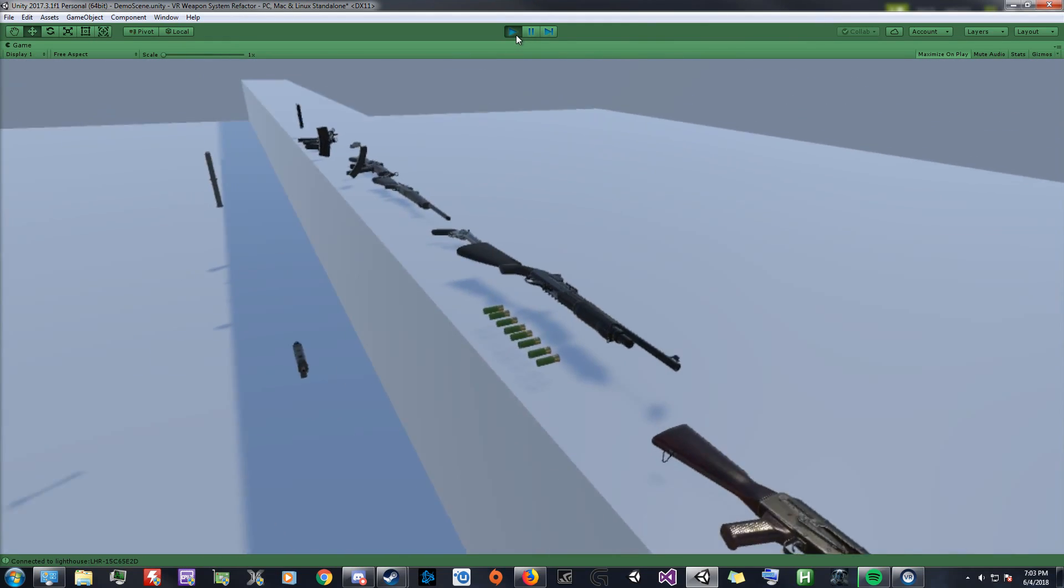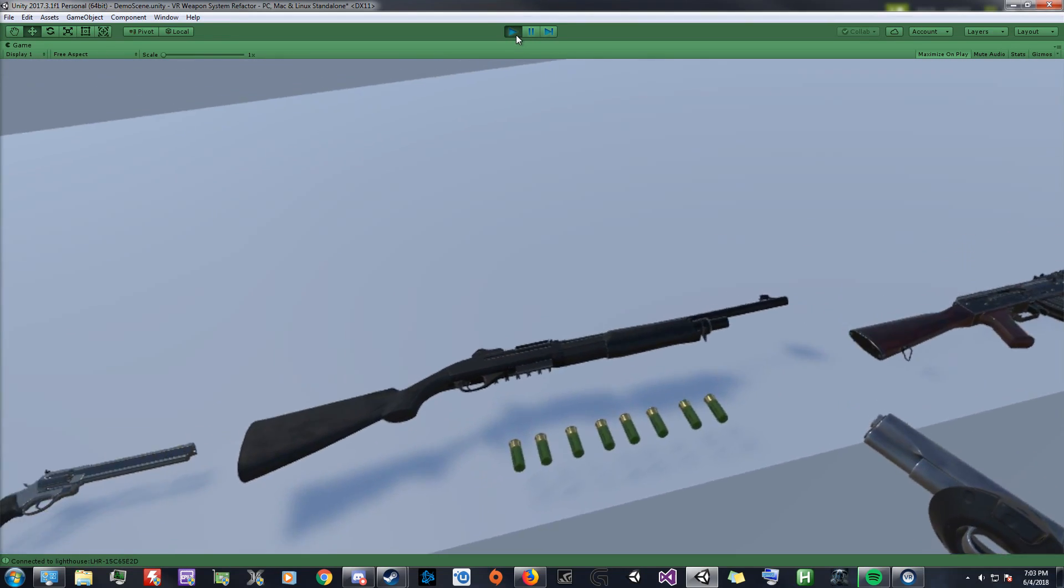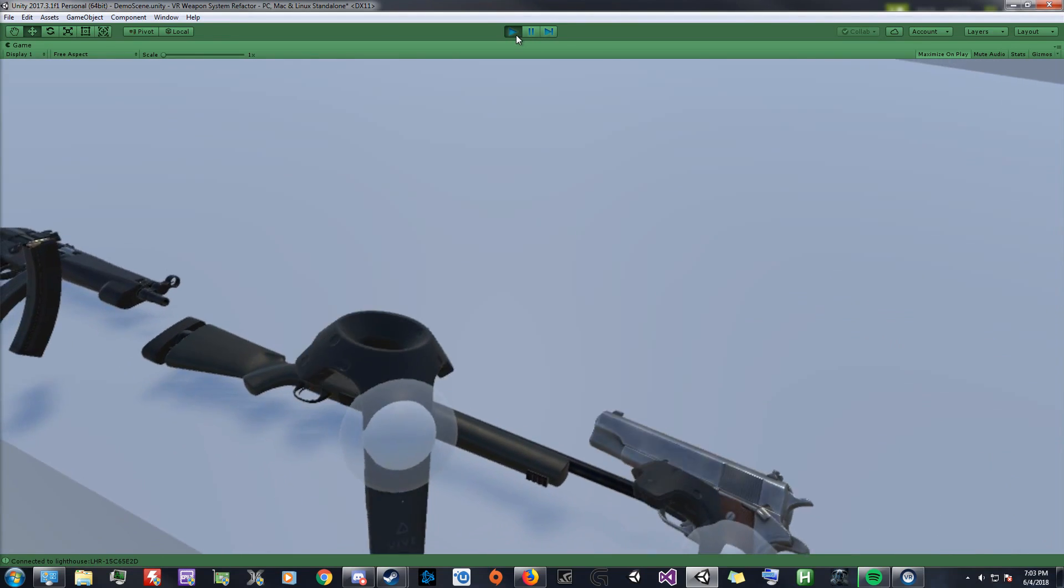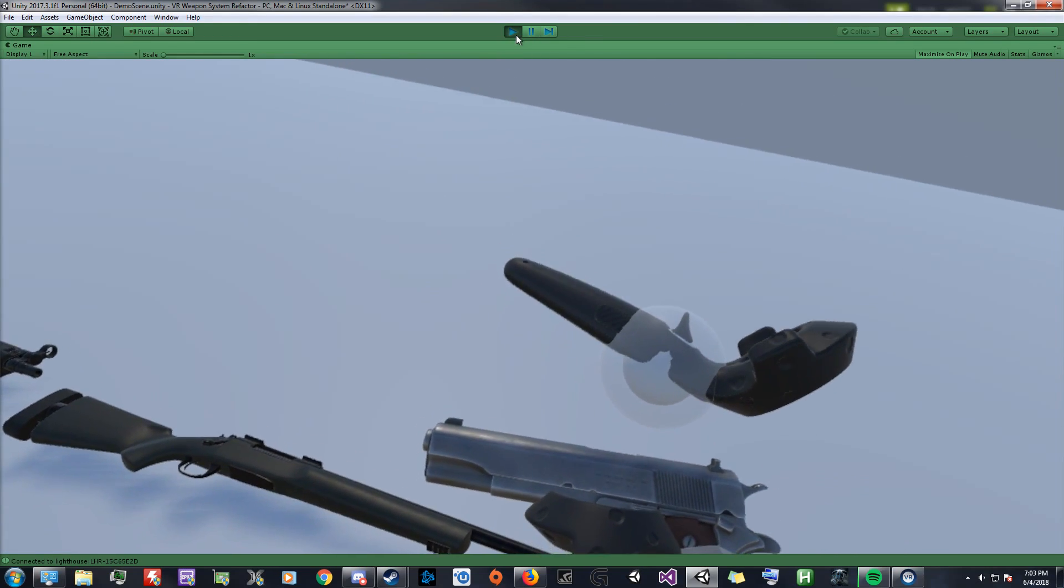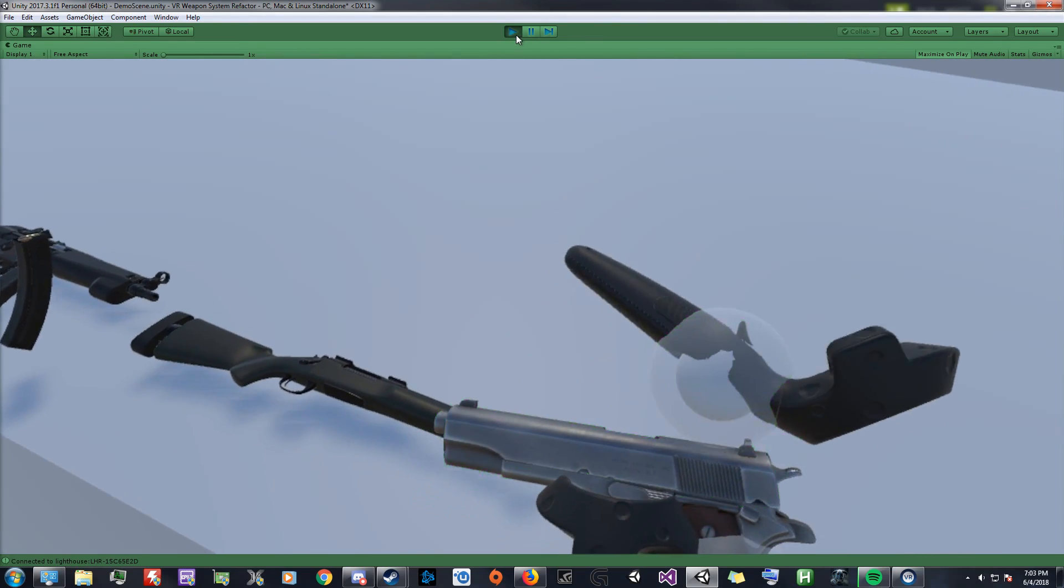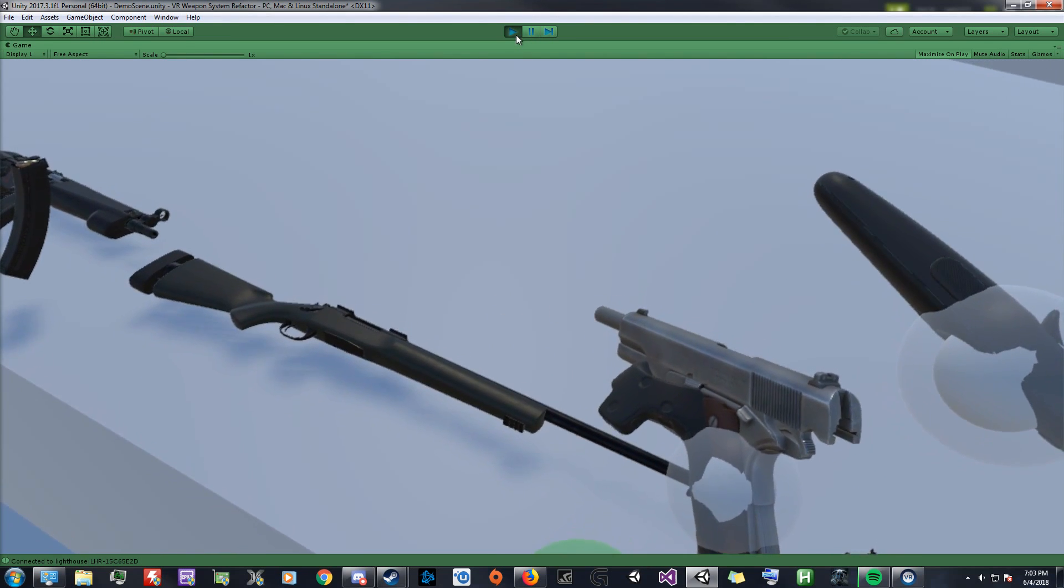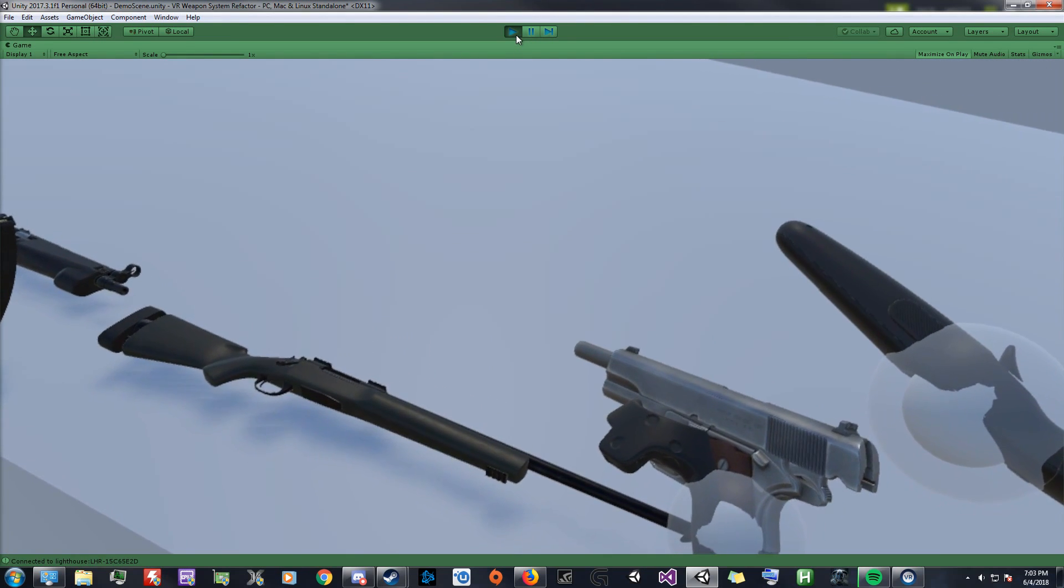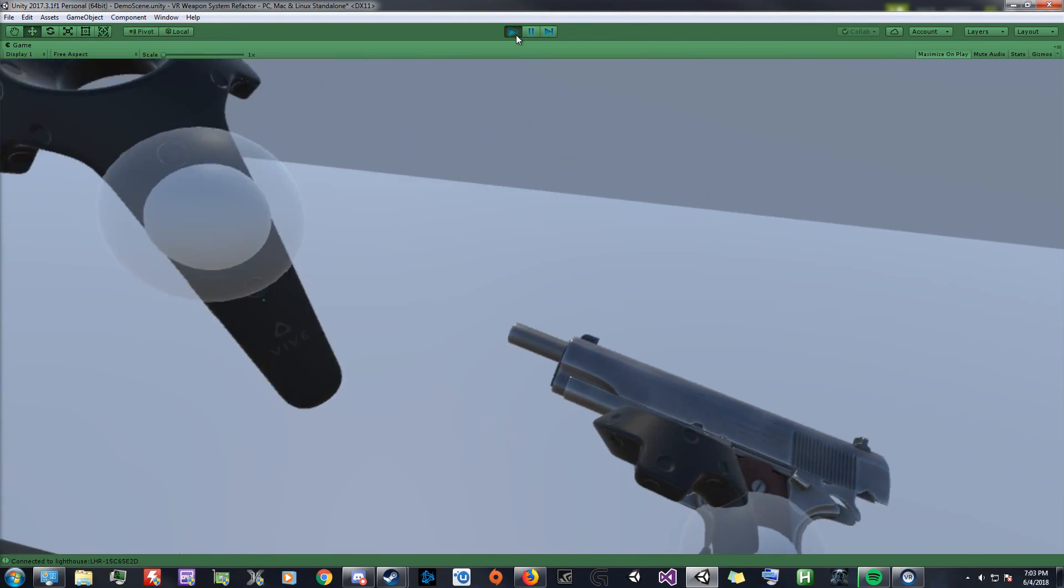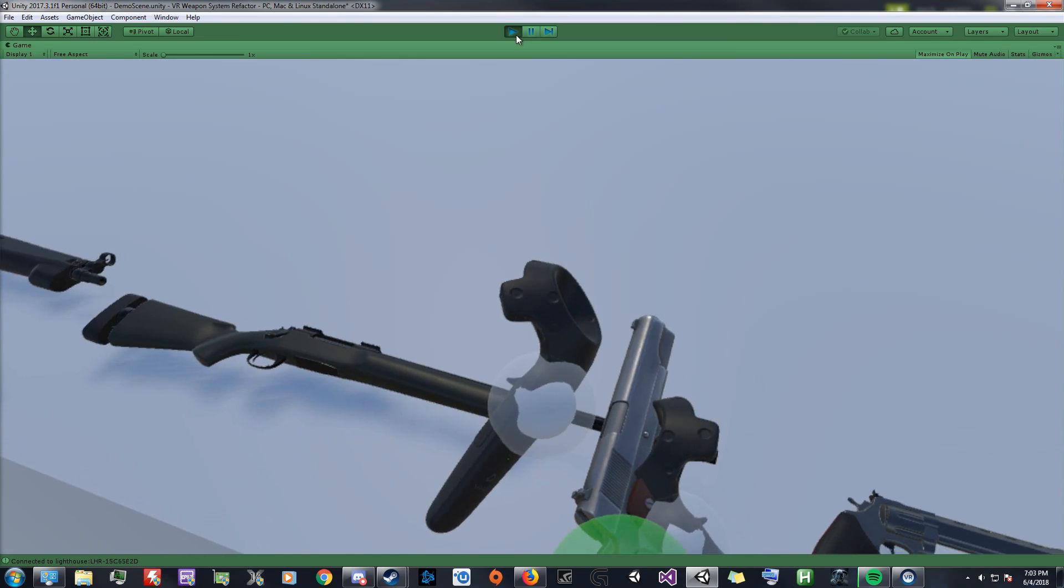And pretty much every weapon has had minor tweaks and improvements, but there's quite a bit more noticeable change to the handgun. So now, you can toggle the slide stop by clicking left on the touchpad, and that'll just keep the slide back, or you can toggle it again and it'll release it forward.